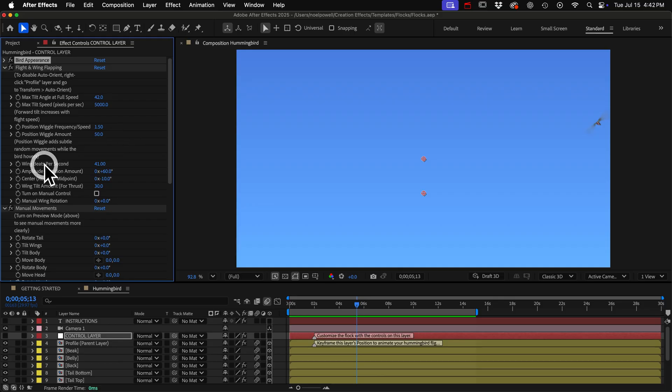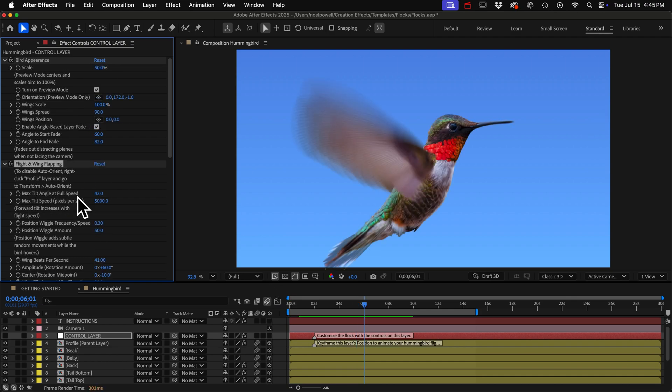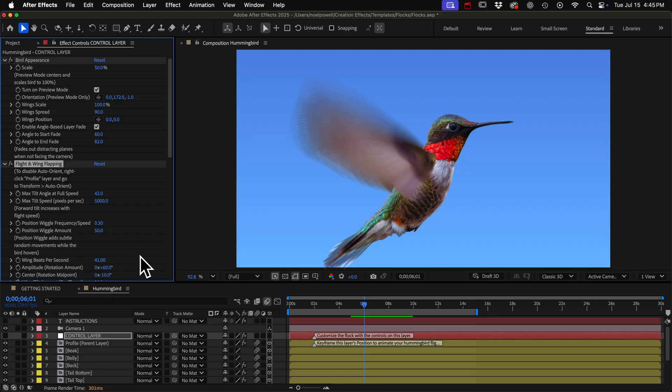Wing beats per second. I think hummingbirds flap their wings at something like 50 or more but I liked it at 41. I thought it looked better.